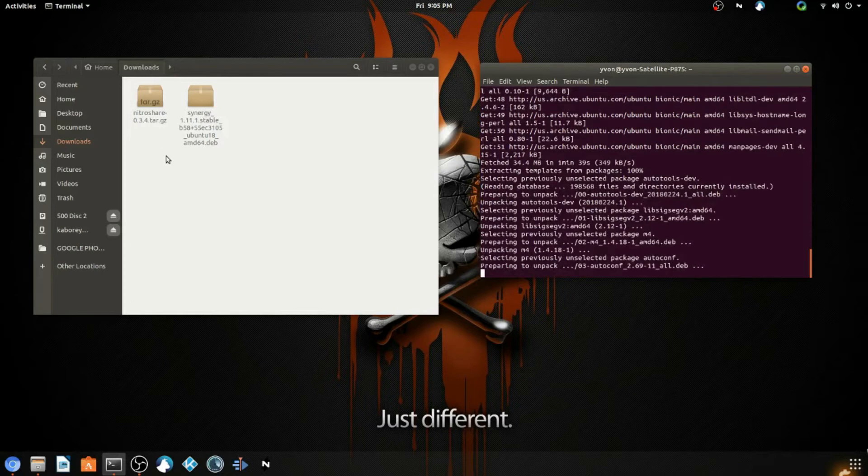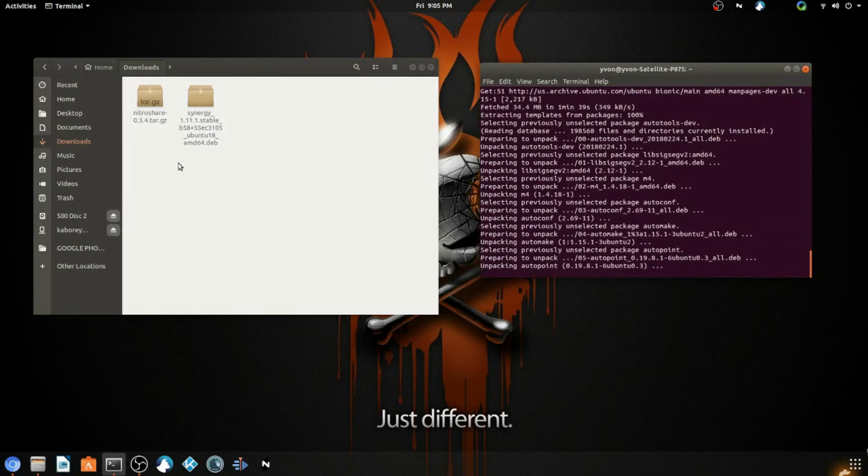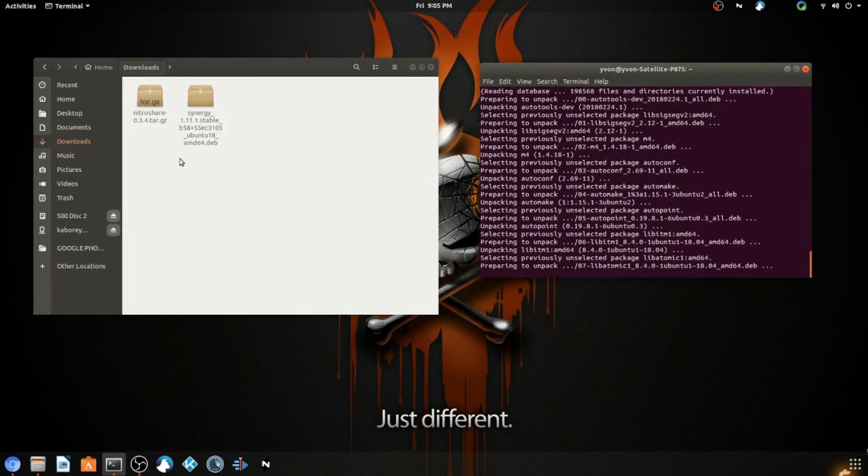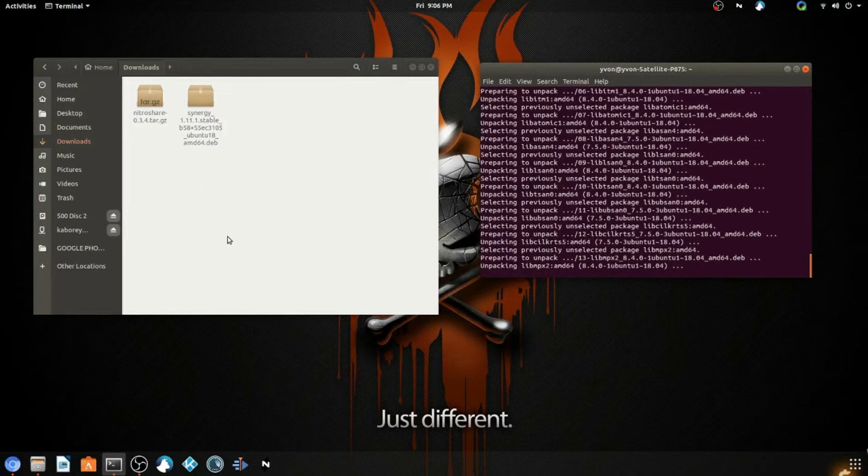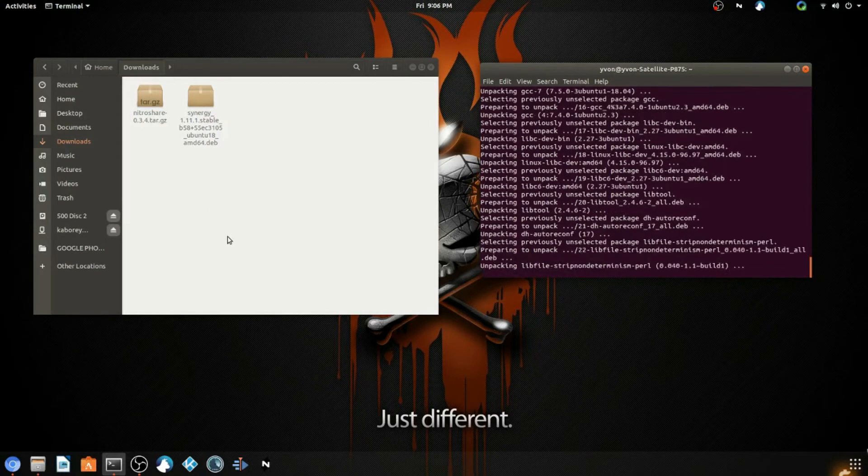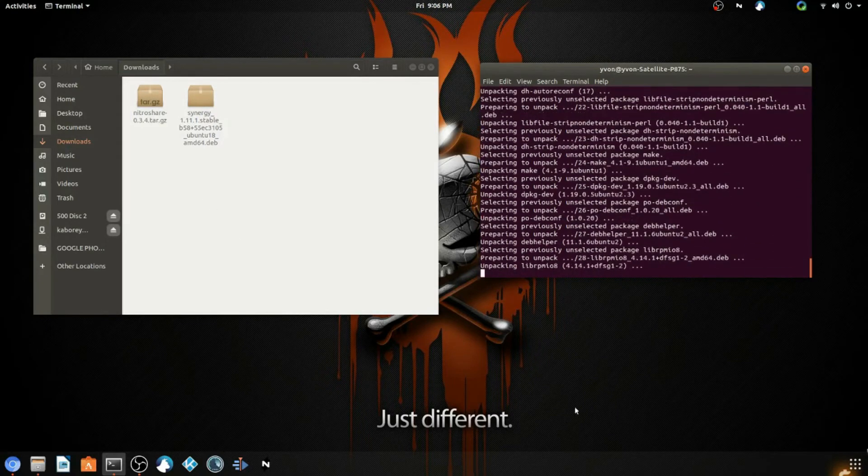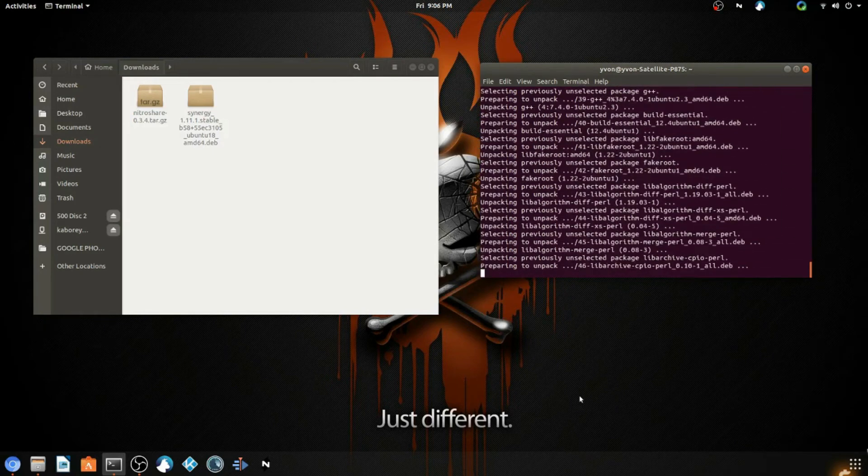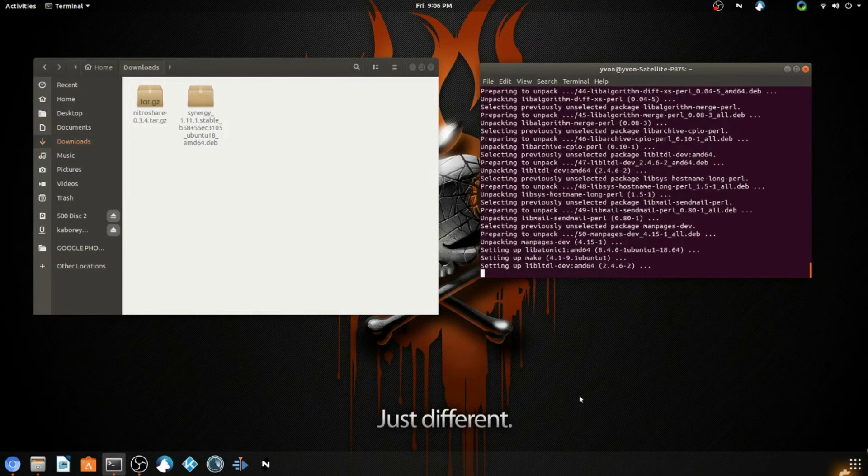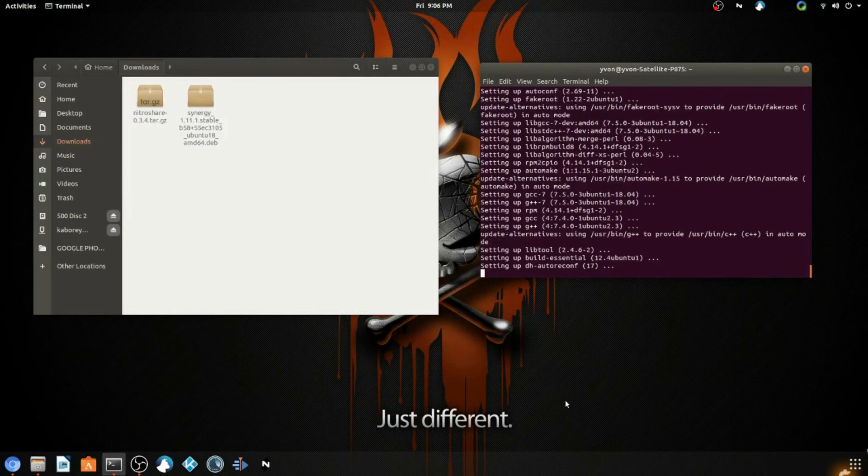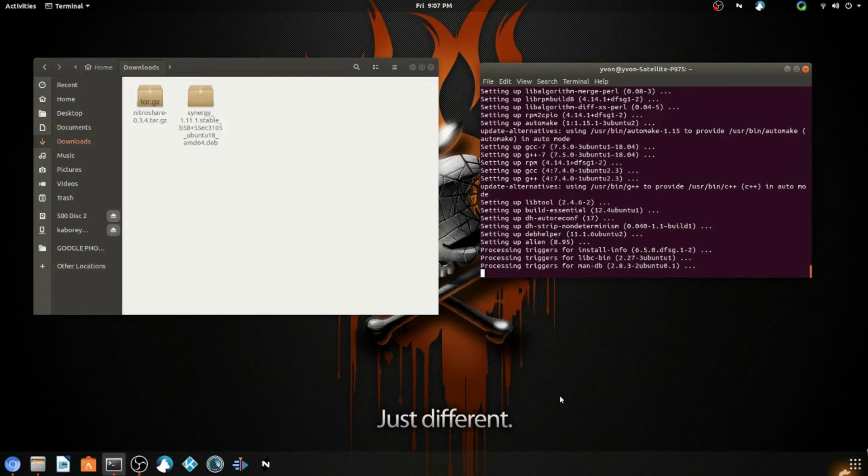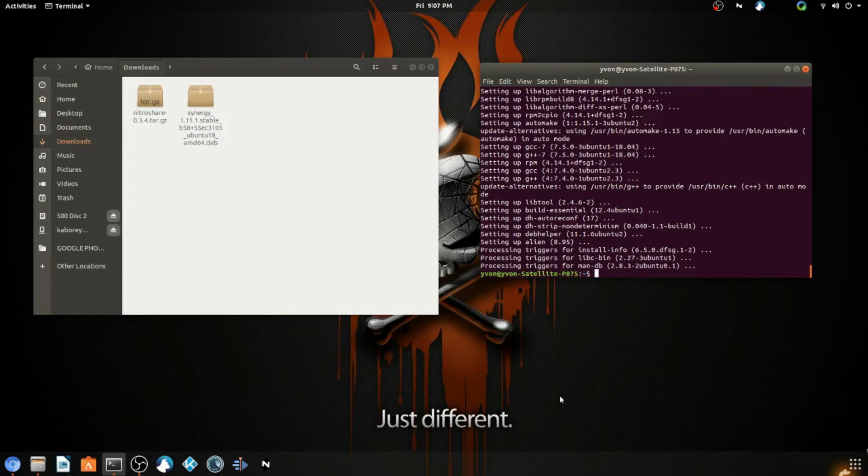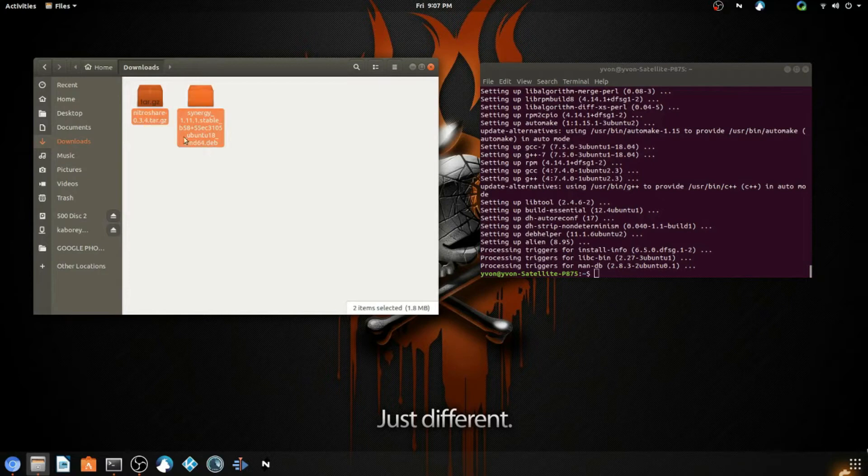Alright, we just downloaded Alien and now we're installing it. Alright, looks like we're all set. We just installed Alien. Now you can see that between these two packages there is a difference, and the difference is their format.